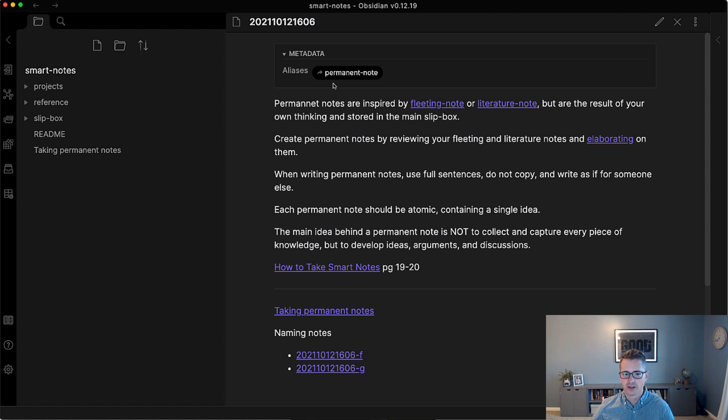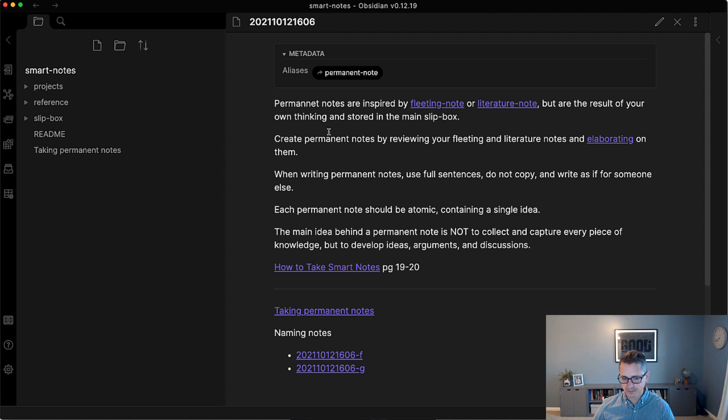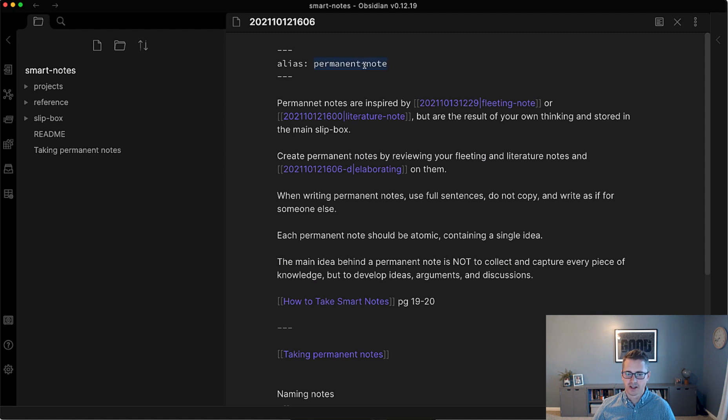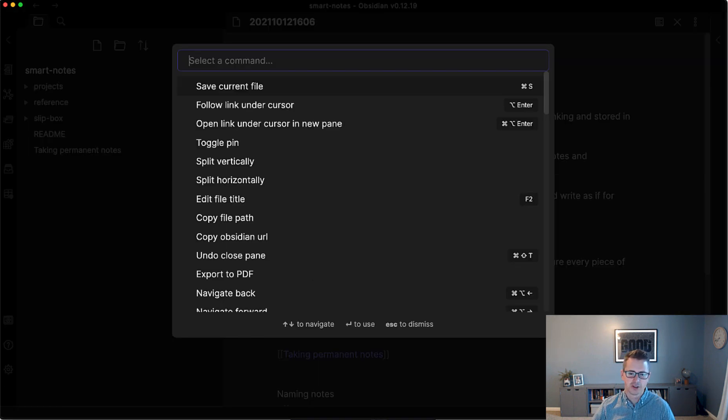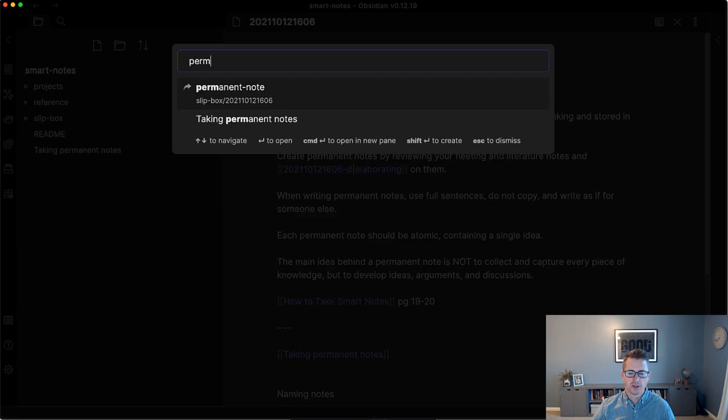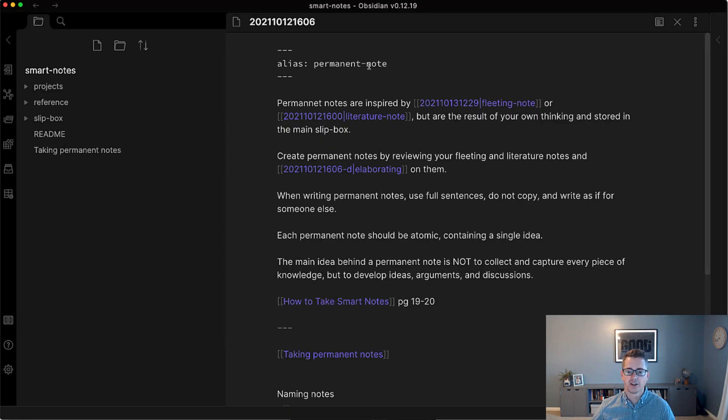Now, I'm still tinkering with whether to use aliases or to keep the Zettelkasten ID. But I'm kind of favoring not using the alias, because what the alias allows you to do is just search for it and find it. Again, Command-O, Control-O, permanent note. You can now find it. And you can also use aliases. So if I wanted to just search for permanent note, it'll create the alias for me, which is great.